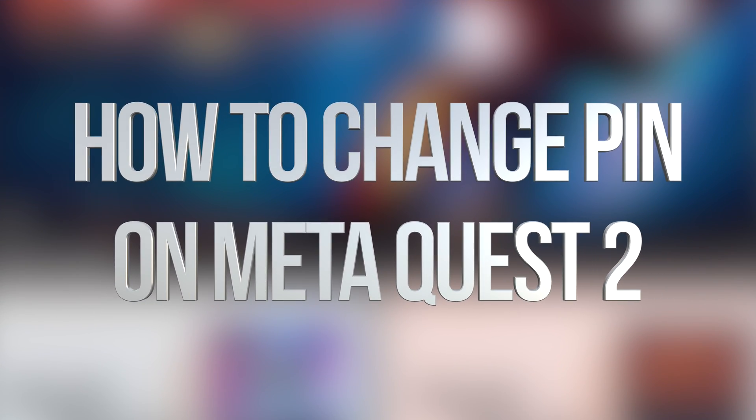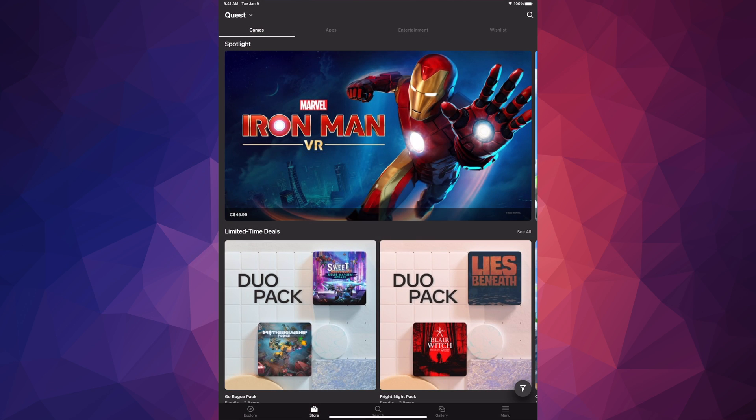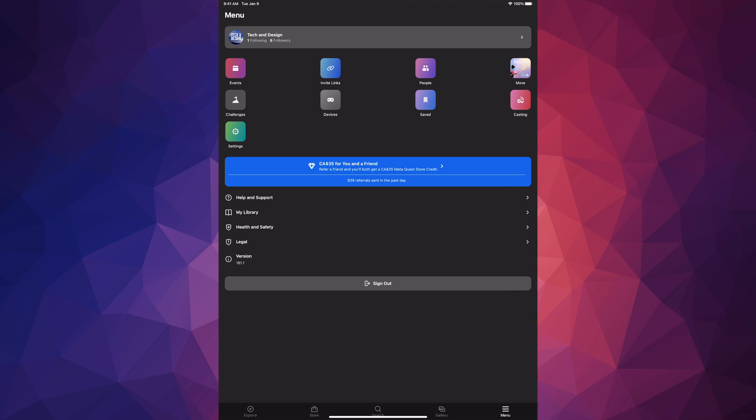Hey guys, if you'd like to change your PIN, you can do it really easily. Just go right to your menu, which is on the bottom right hand corner of your screen.